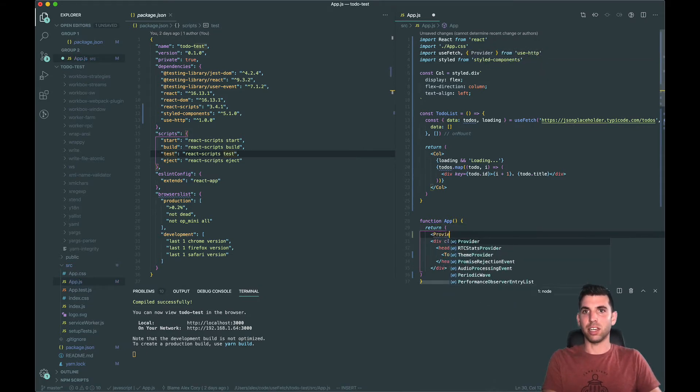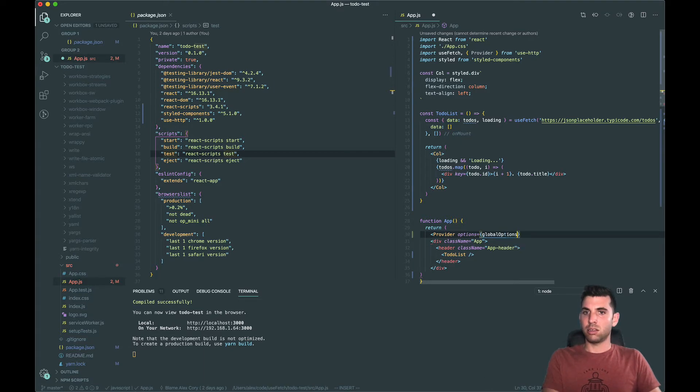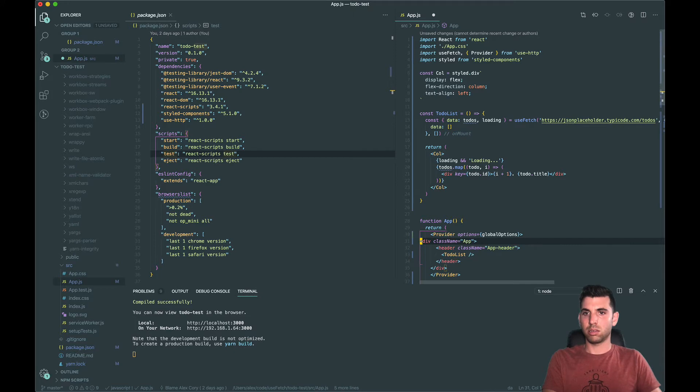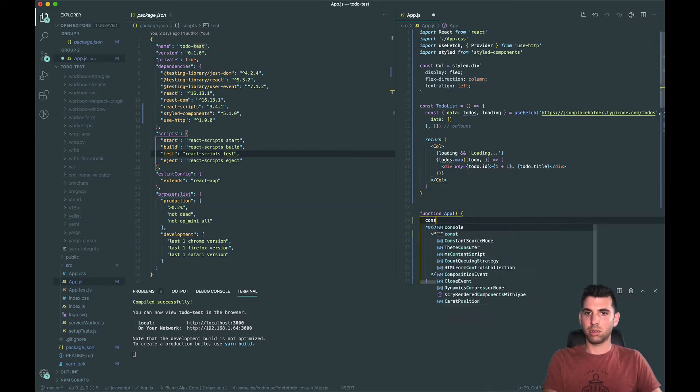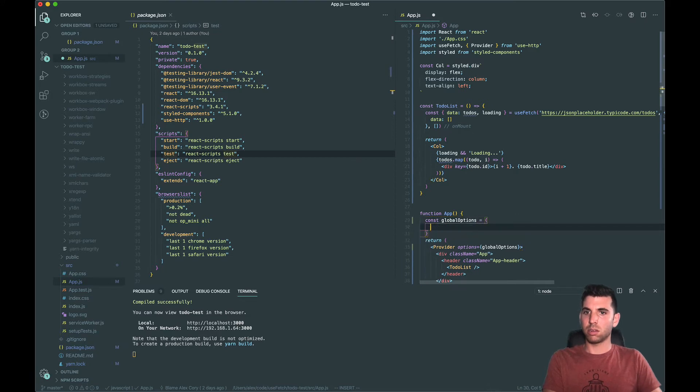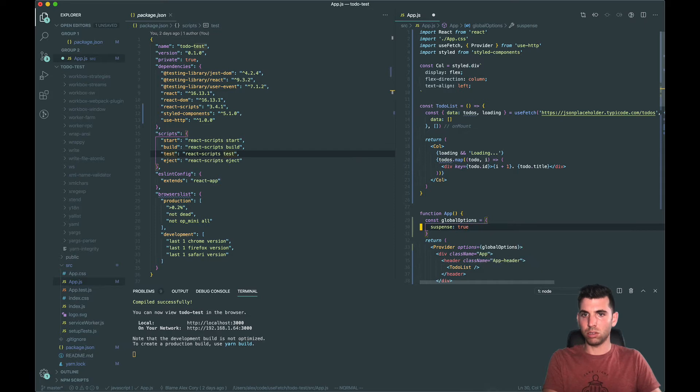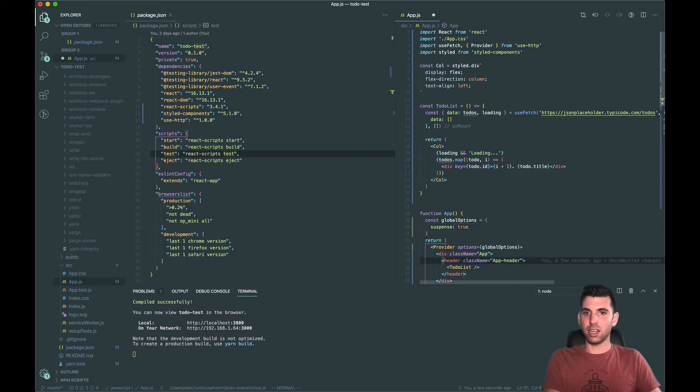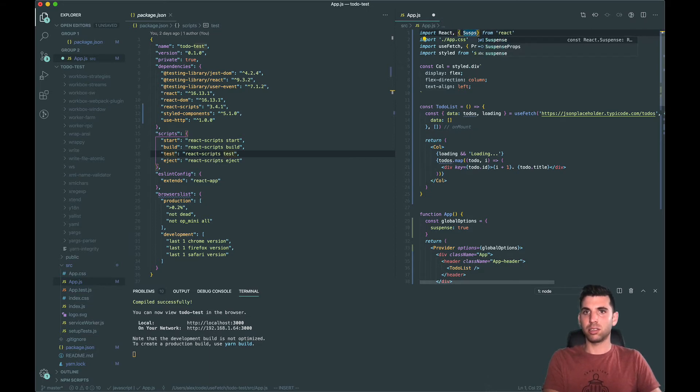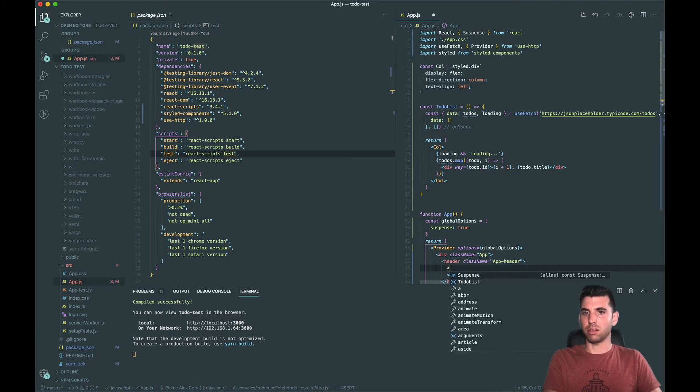Import the provider and then set suspense to true. That will enable it so it's going to work. And then let's import Suspense and wrap our component.